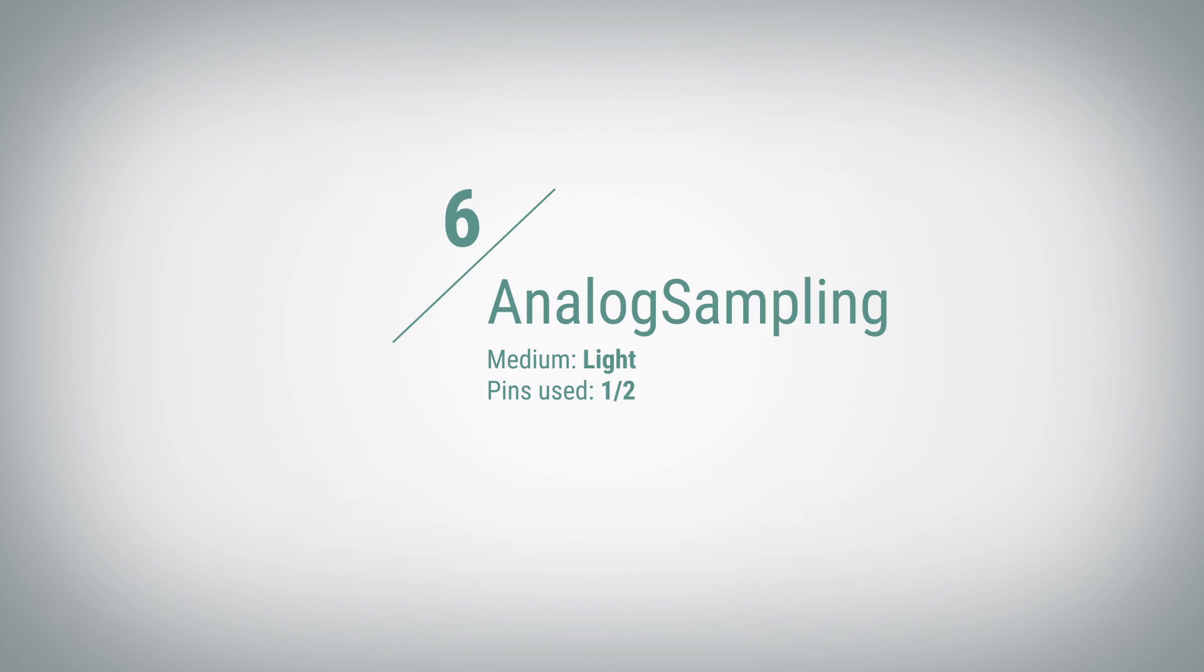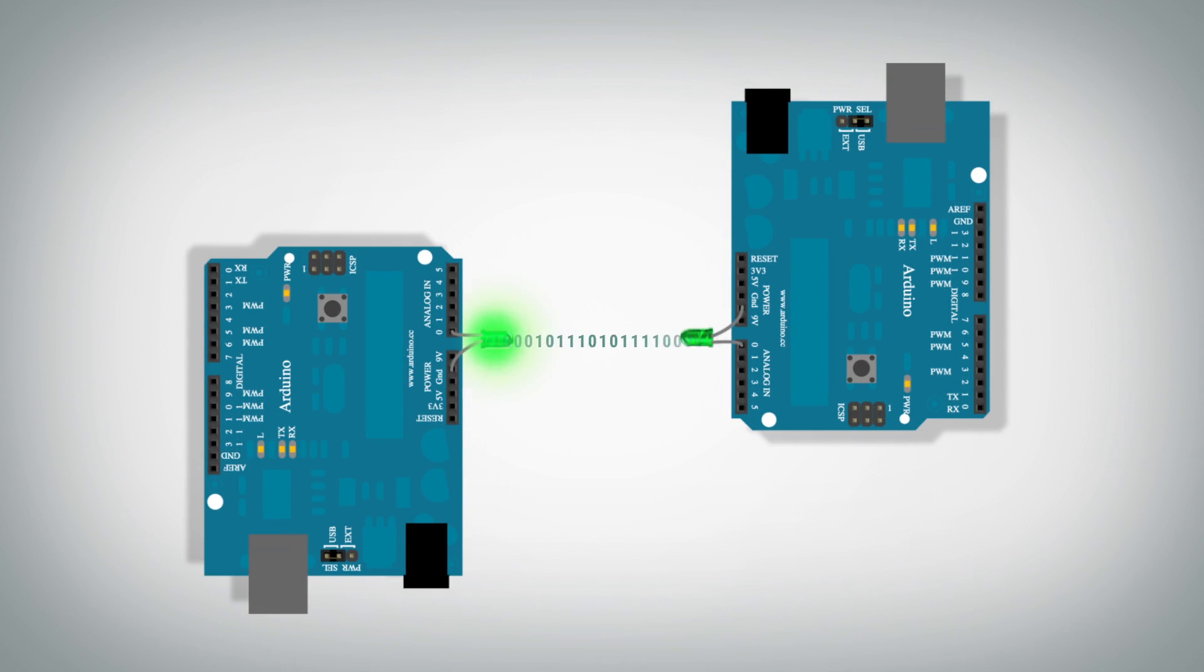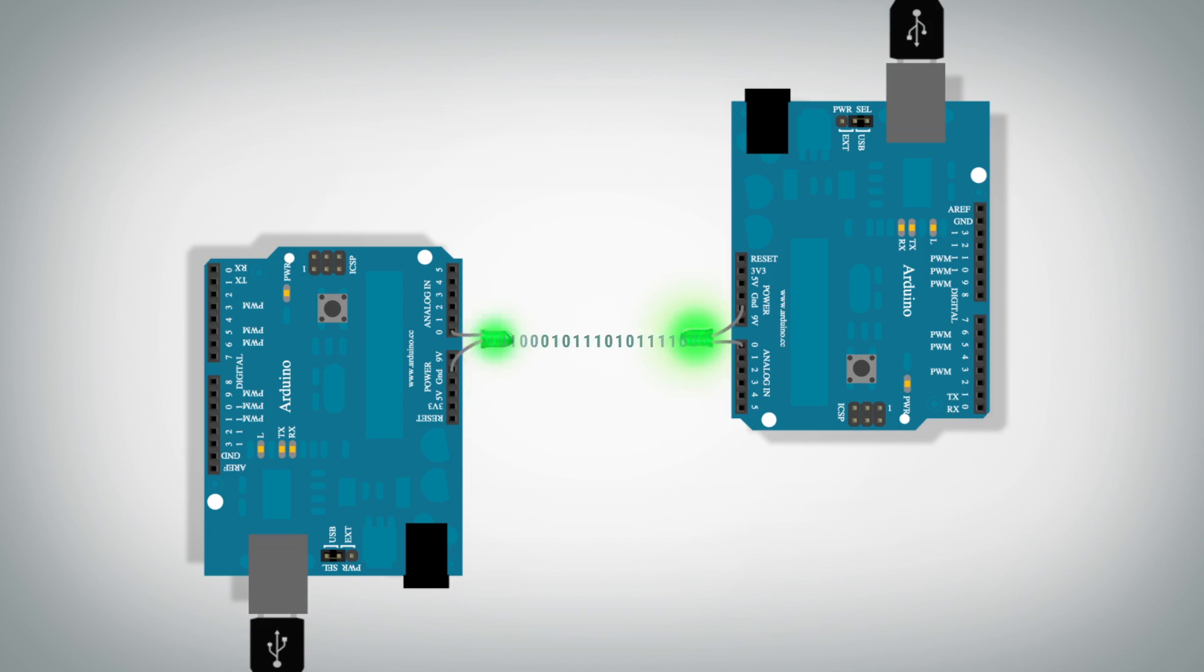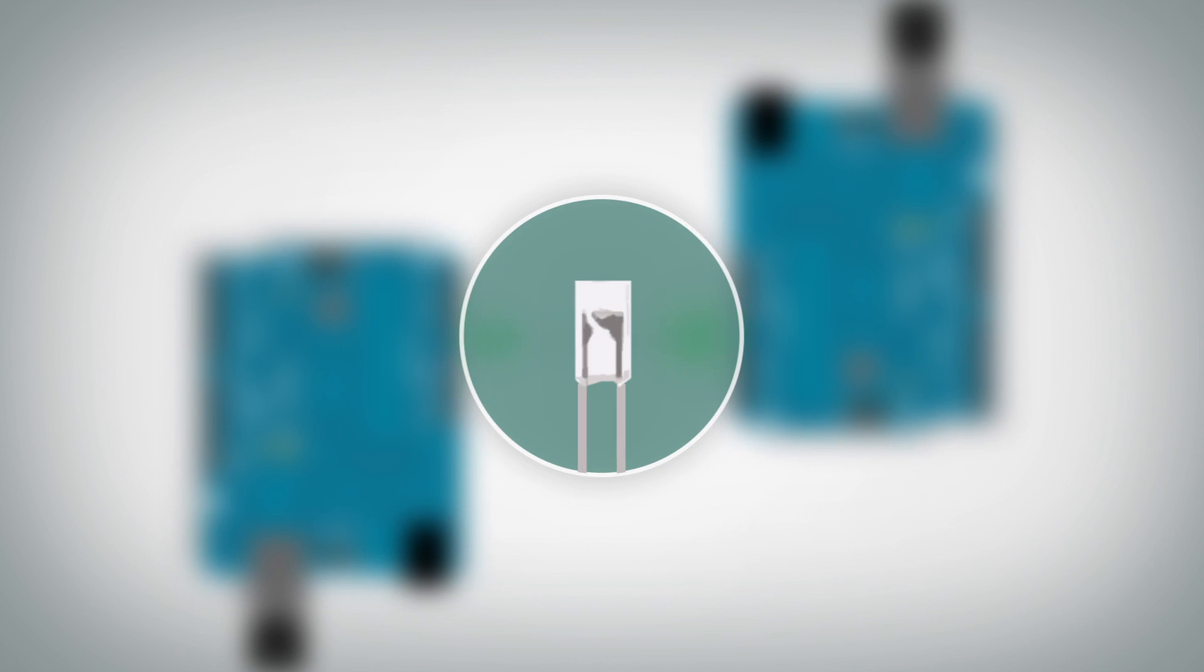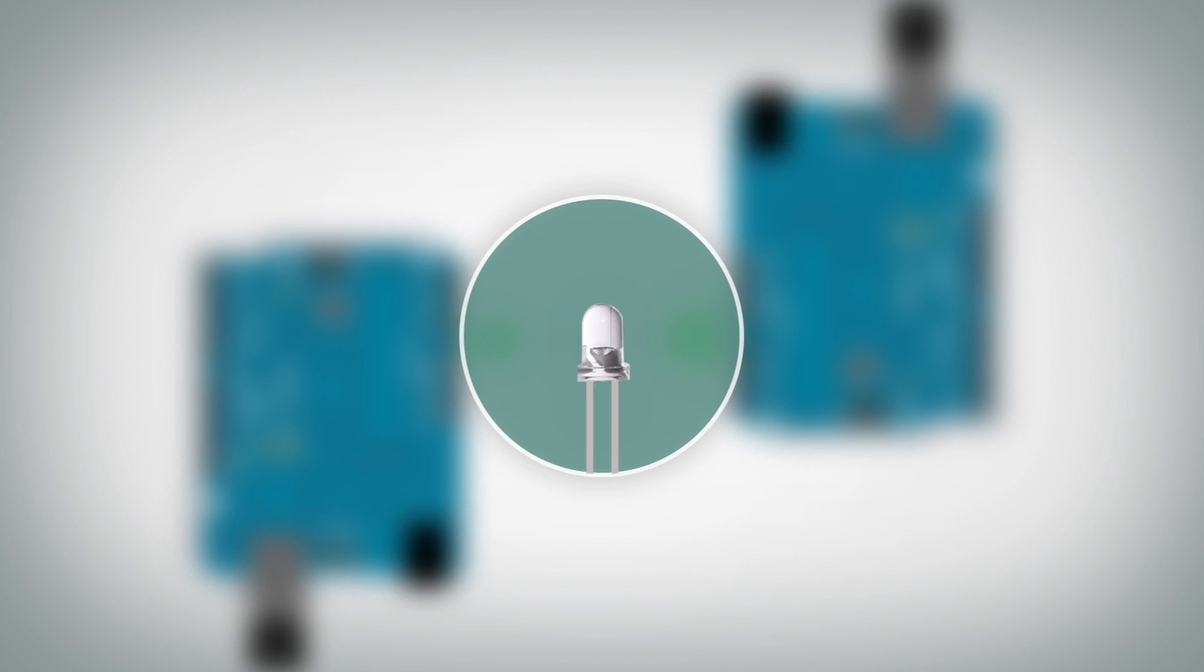Analog sampling. Analog sampling is designed to sample digital data using analog readings and can be used to communicate wirelessly through any sort of radiation transducer.